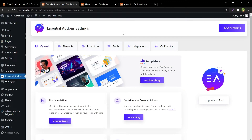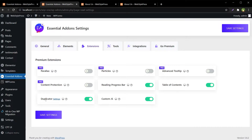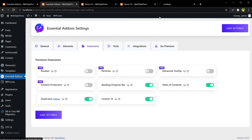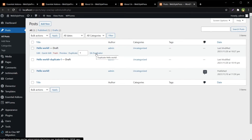So to duplicate a page built with Elementor, use Essential Add-ons and the EA Duplicator. This is how you can duplicate a page built with Elementor. And not just pages — you can also duplicate posts built with Elementor using this plugin. For all posts, we have the EA Duplicator option available as well.